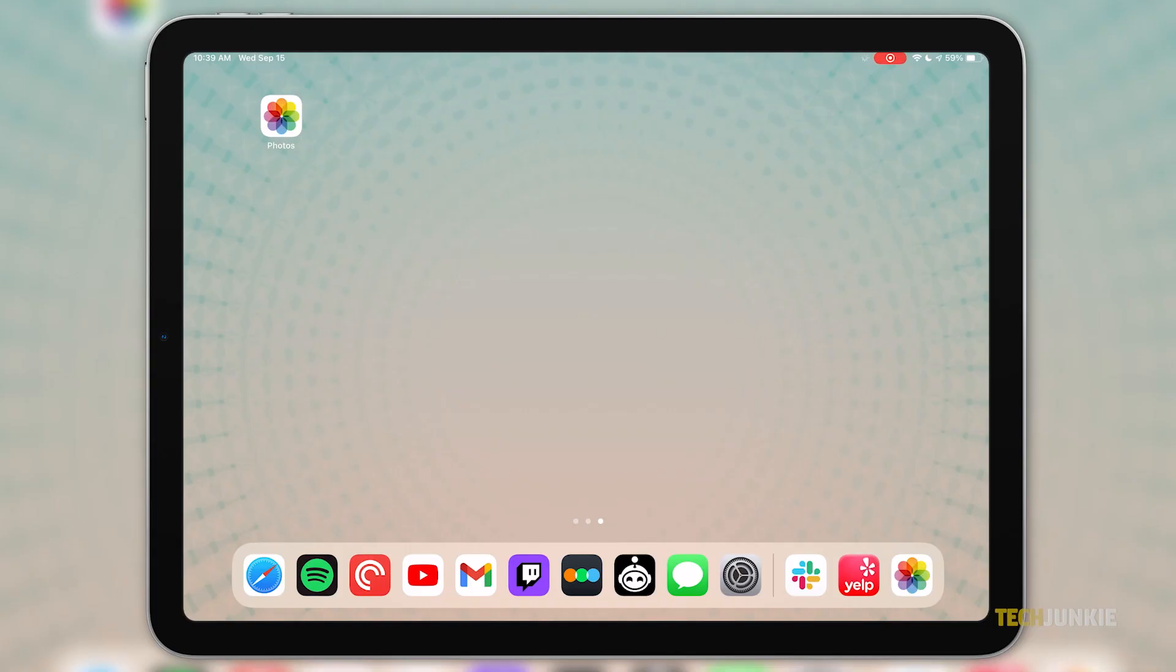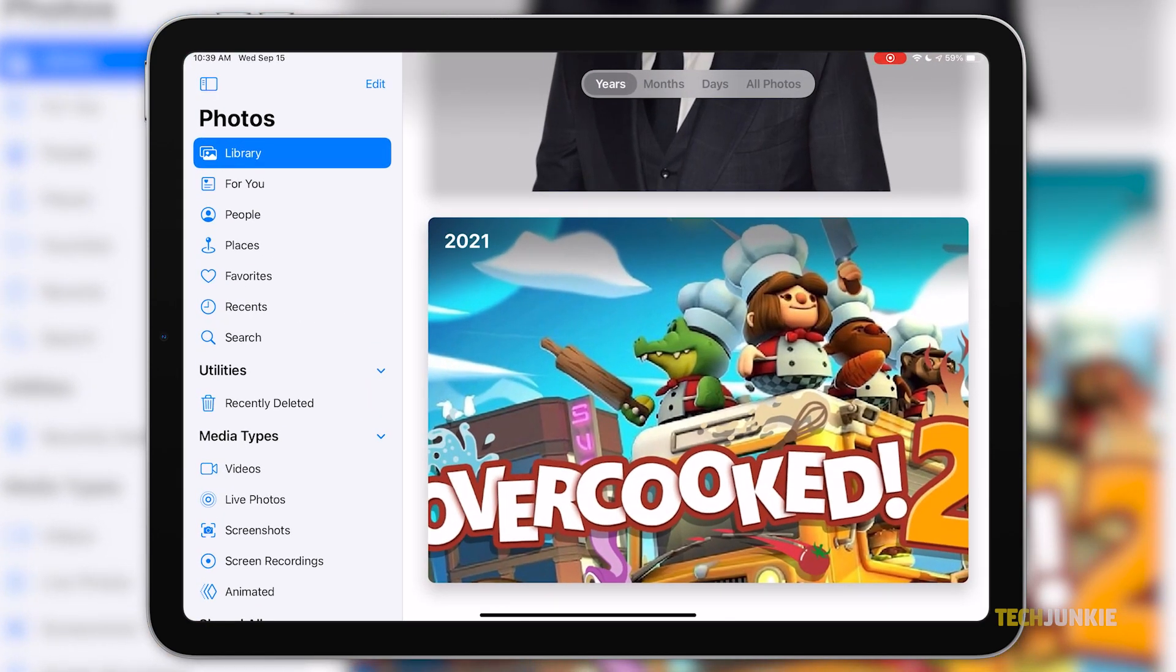First, open the Photos app from your iPad. In the library navigation, you should be able to see an option saying All Photos. Once you tap that, click Select on the top right corner of the screen.